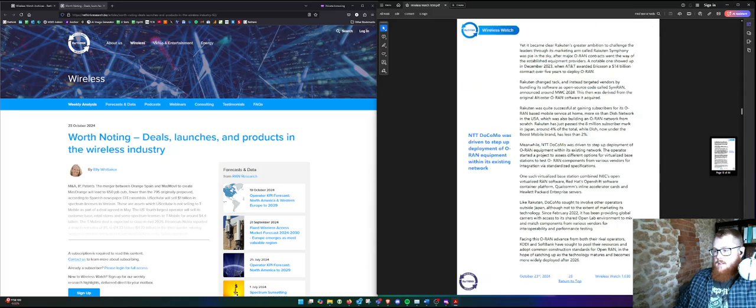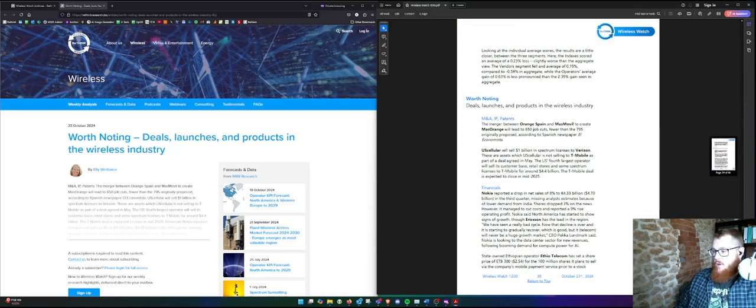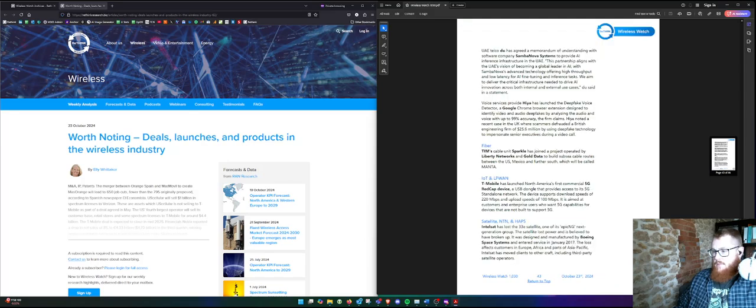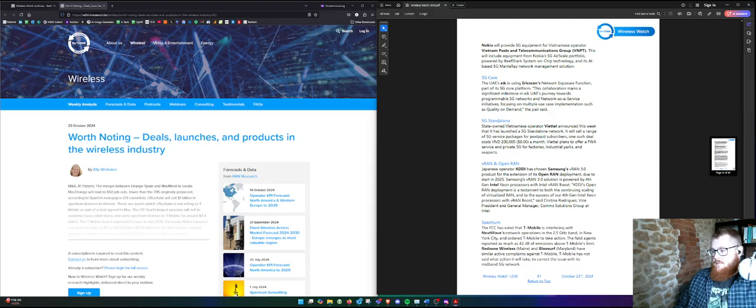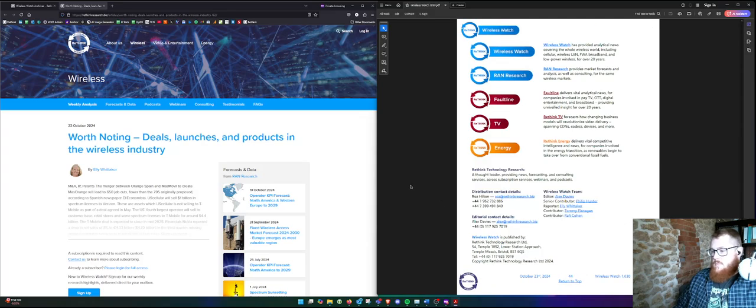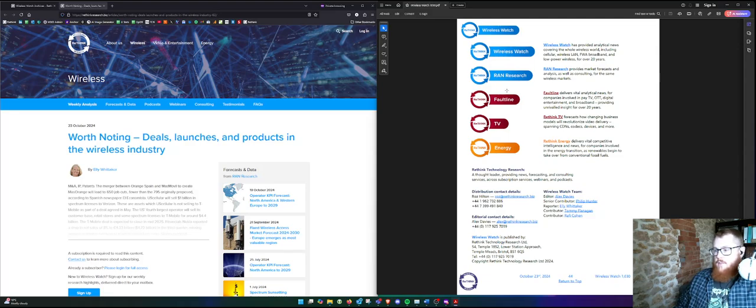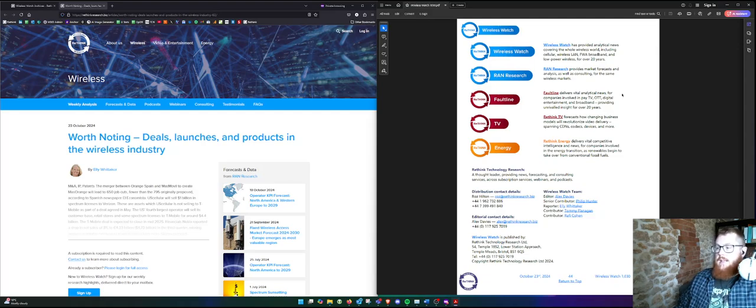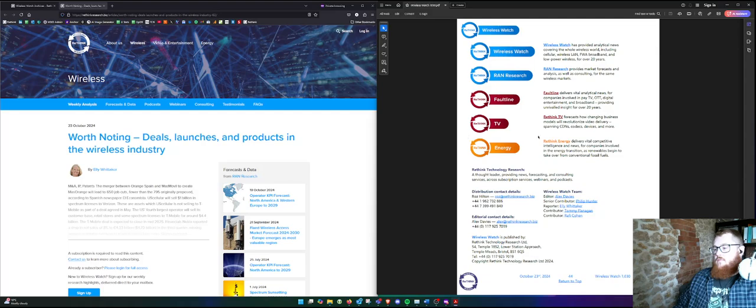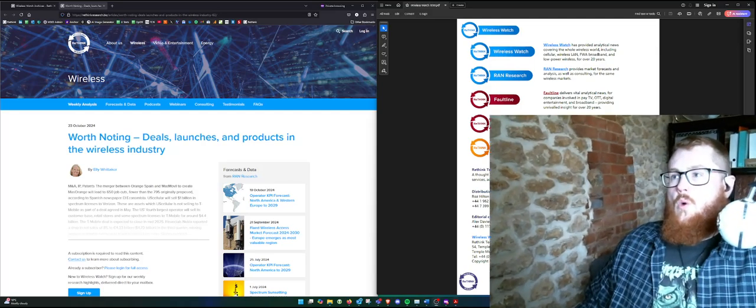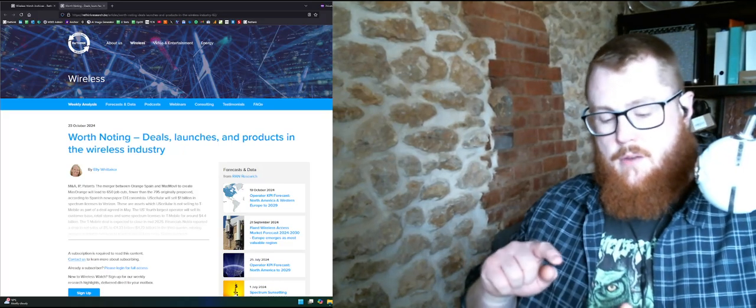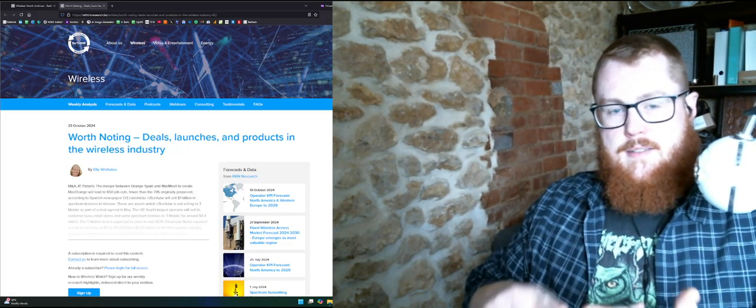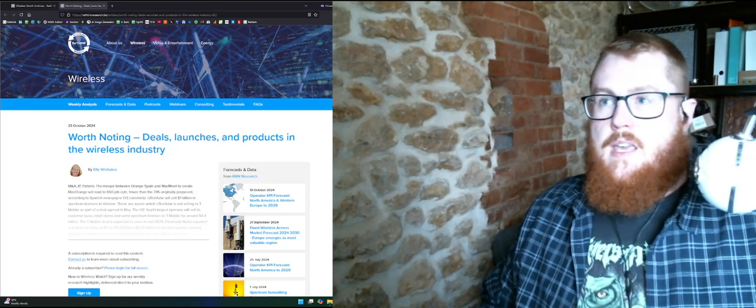And then finally, over on the right, we've got Wireless Watch, RAN Research, that's your mobile network, cellular, telco kind of thing. Faultline, which is pay TV, OTT video, workflows, delivery, distribution. That's the weekly newsletter. Rethink TV is the forecasting piece of that. So that's our video services, Faultline TV, and then Rethink Energy as well, if you're into renewable energy. That will conclude our little Wireless Watch weekly wrap-up, and I'll say bye-bye. Please check out the webinars, podcasts, consulting, and market research too. So take care. Bye-bye.